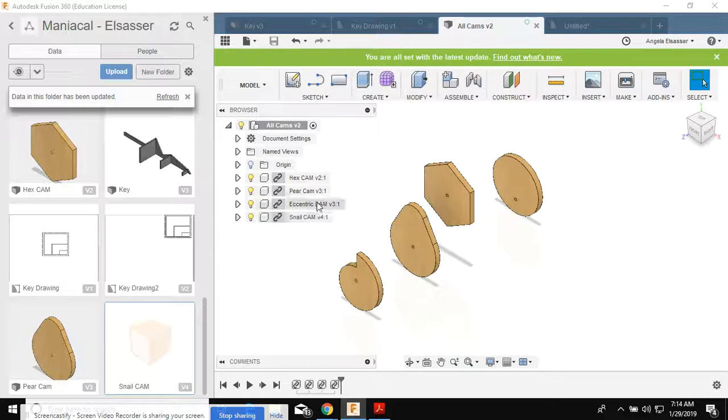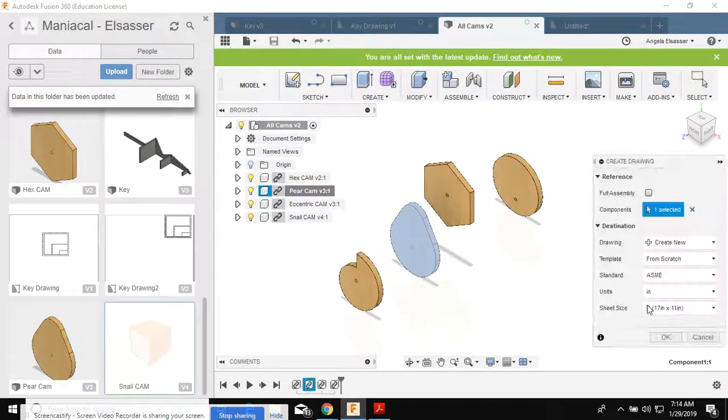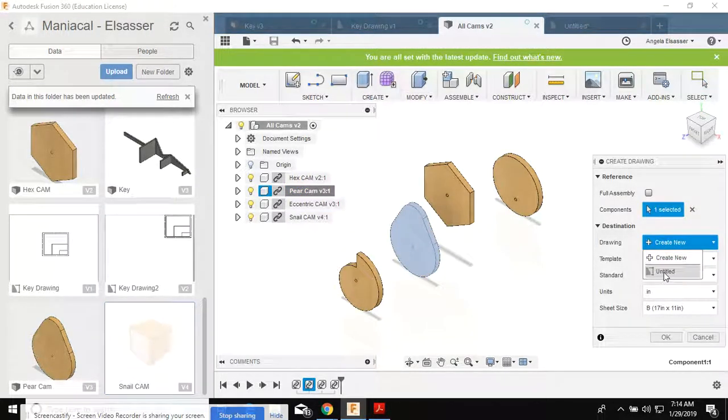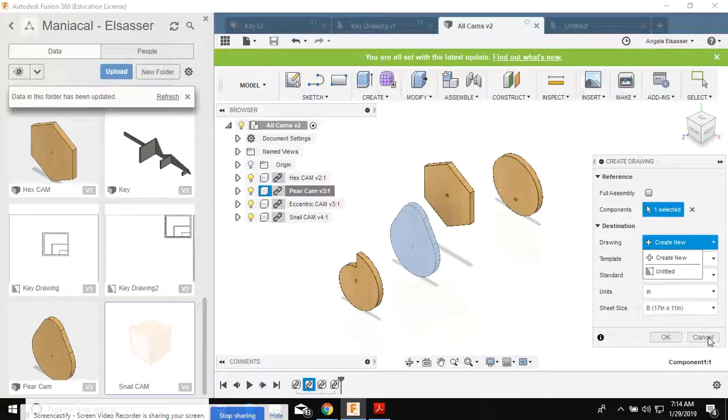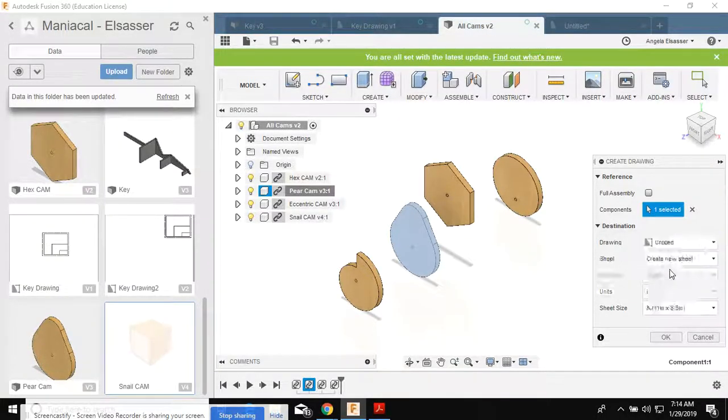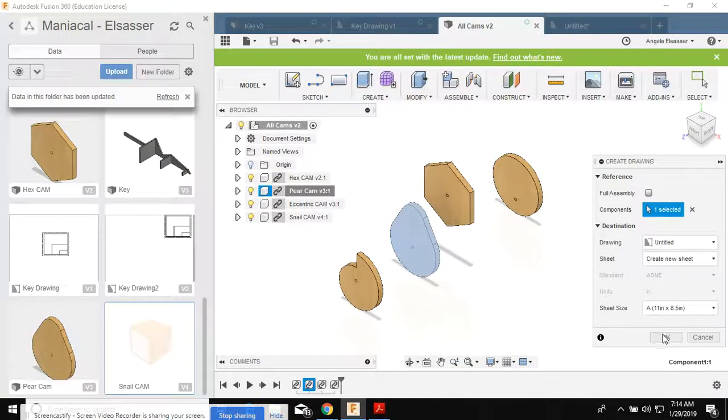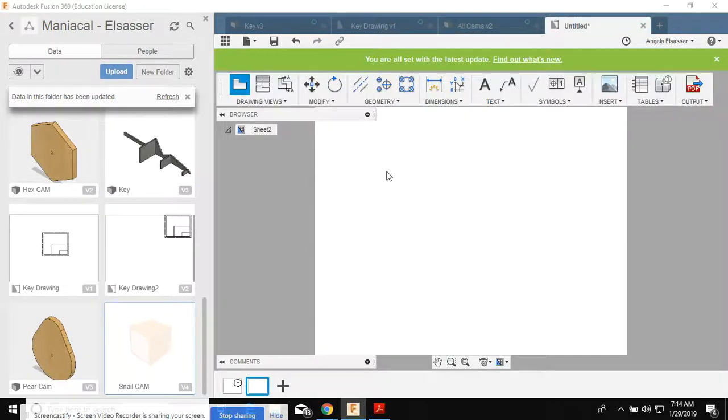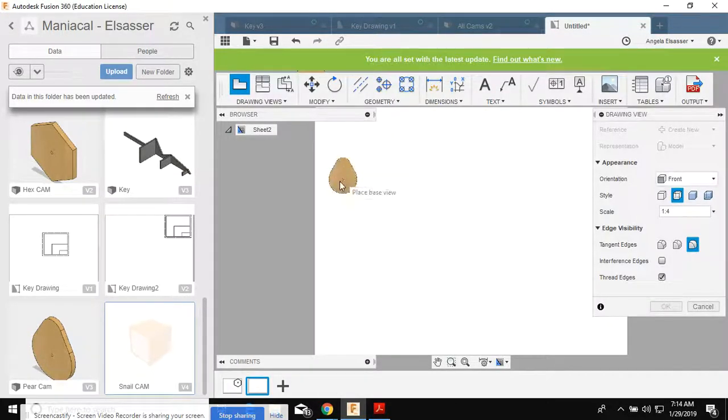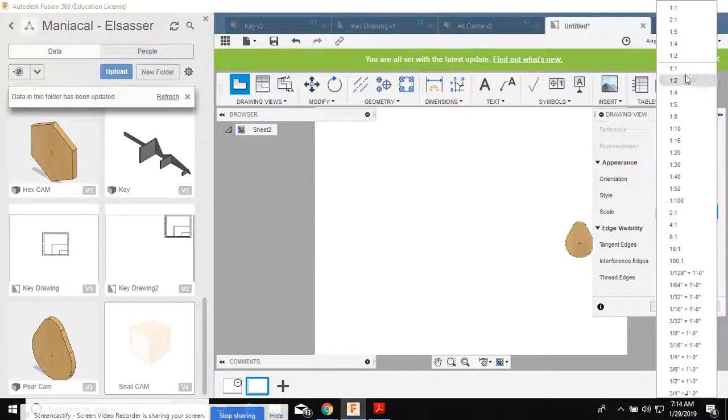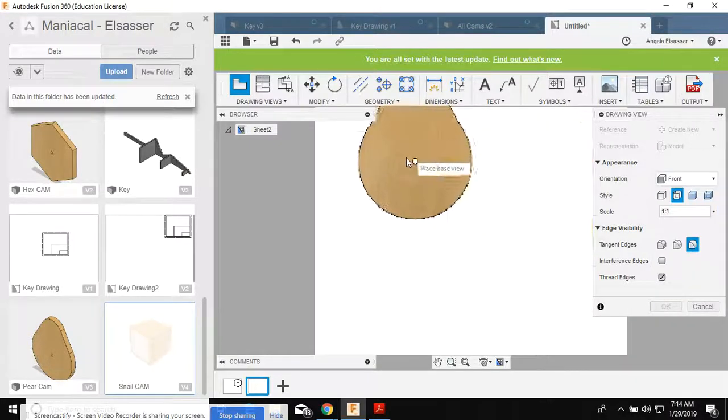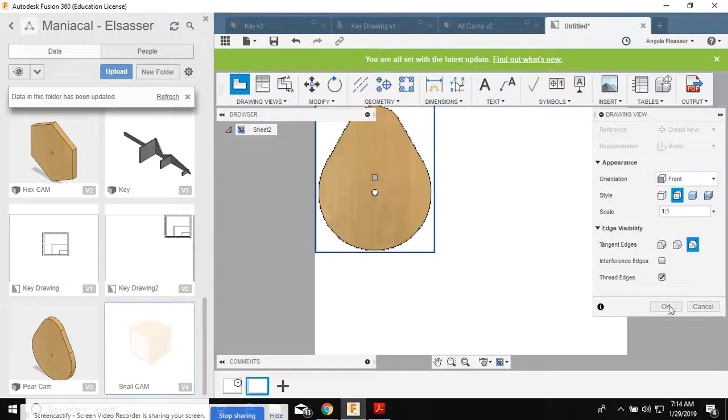Now I'm going to create a new drawing. And I'm going to put it on my drawing where the hex cam is. Putting my pair cam into my hex cam drawing.